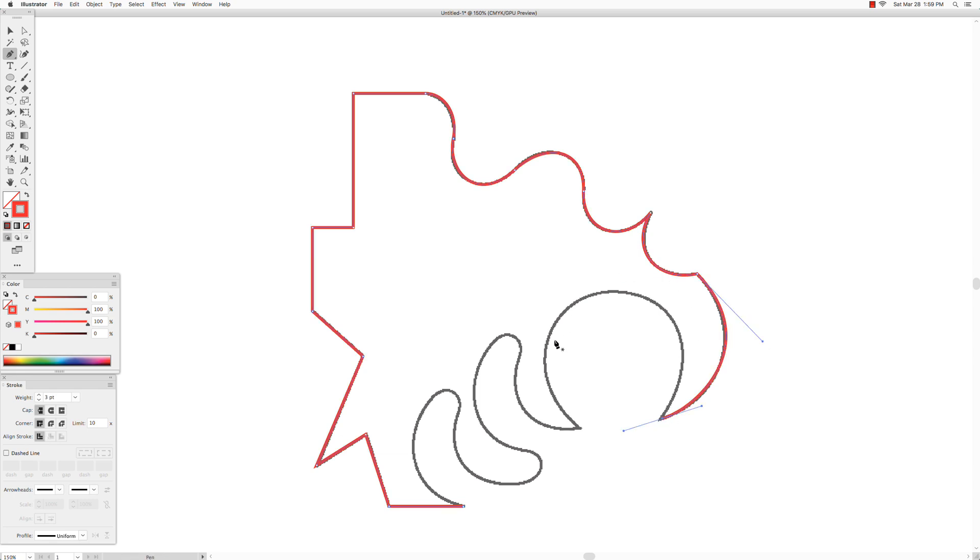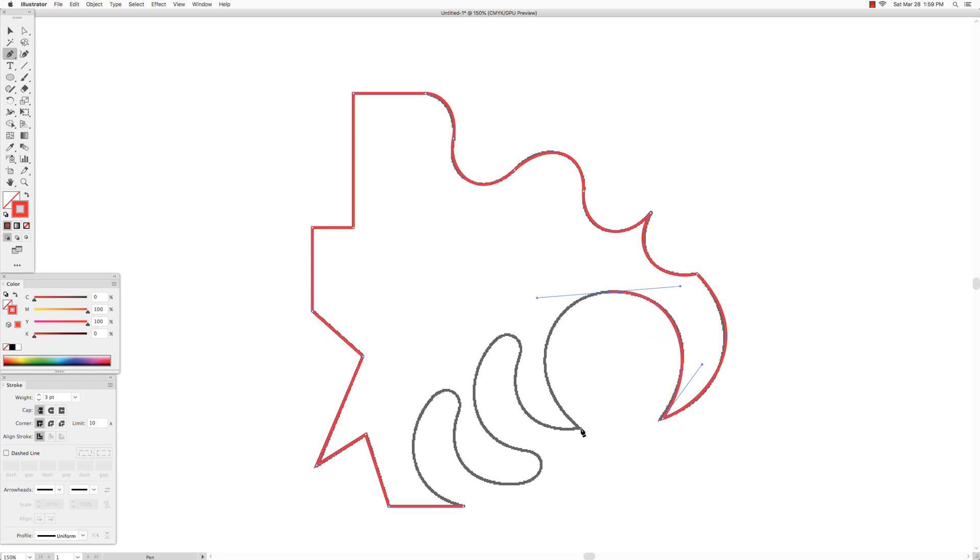This one will split into two curves because it's kind of big. So it will be somewhere over here will be our corner point, I mean our anchor point. And then hold down the option key because this is a corner point.